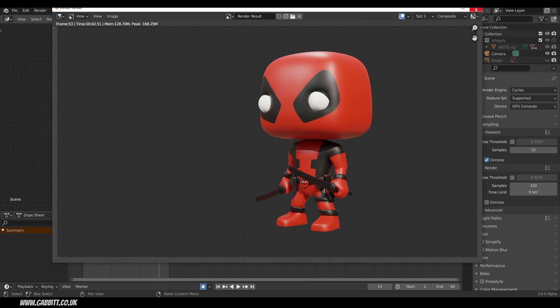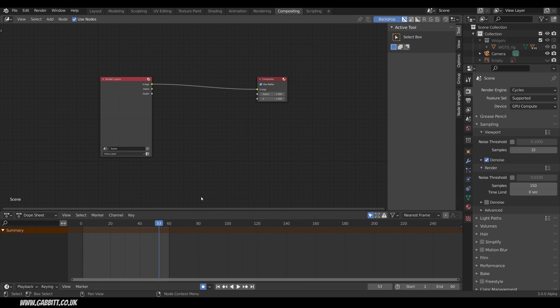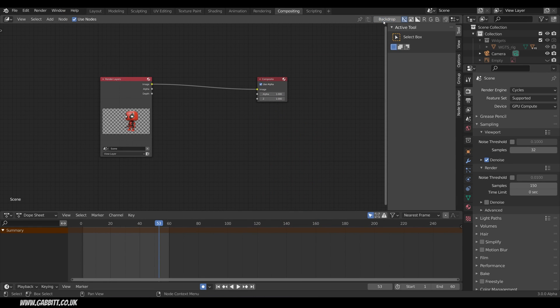I can now close this down and I want to bring this into the background. And you'd think I'd be able to just click backdrop. That does actually show me my image but it doesn't give me my Deadpool in the background which is what I want to see.